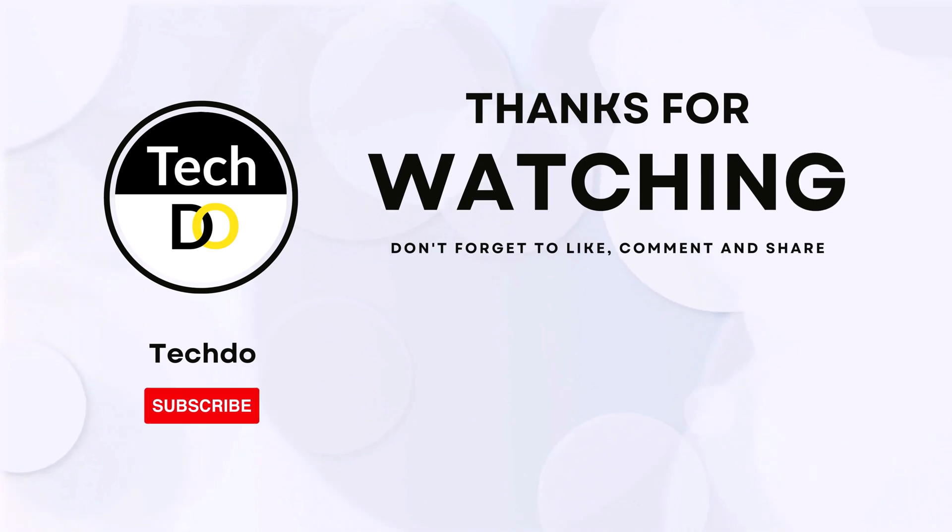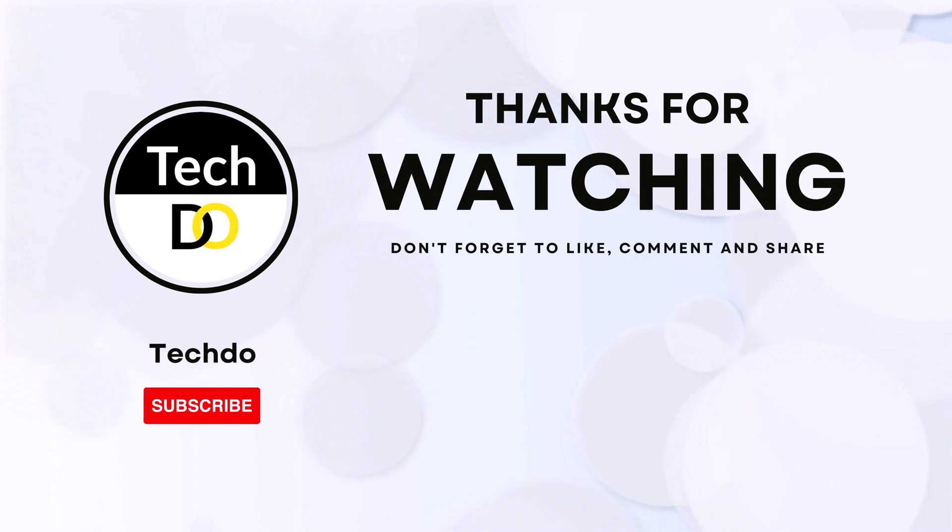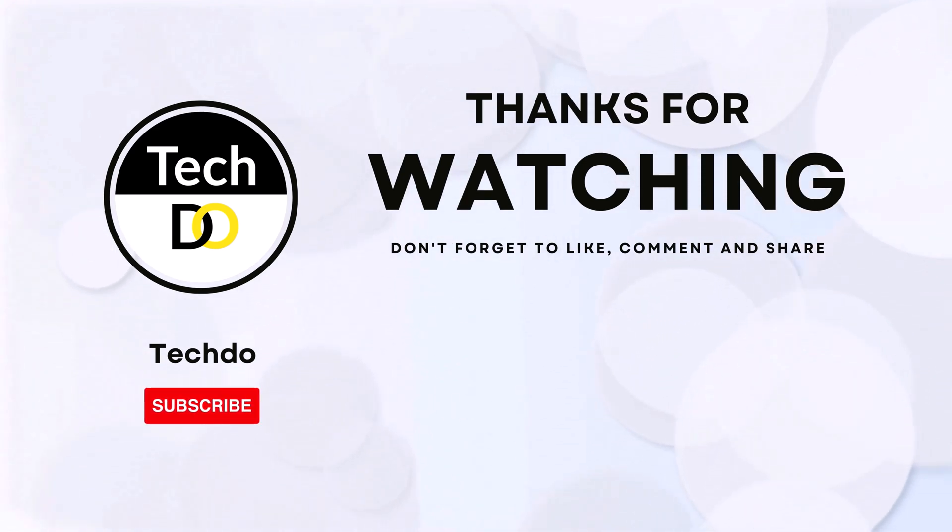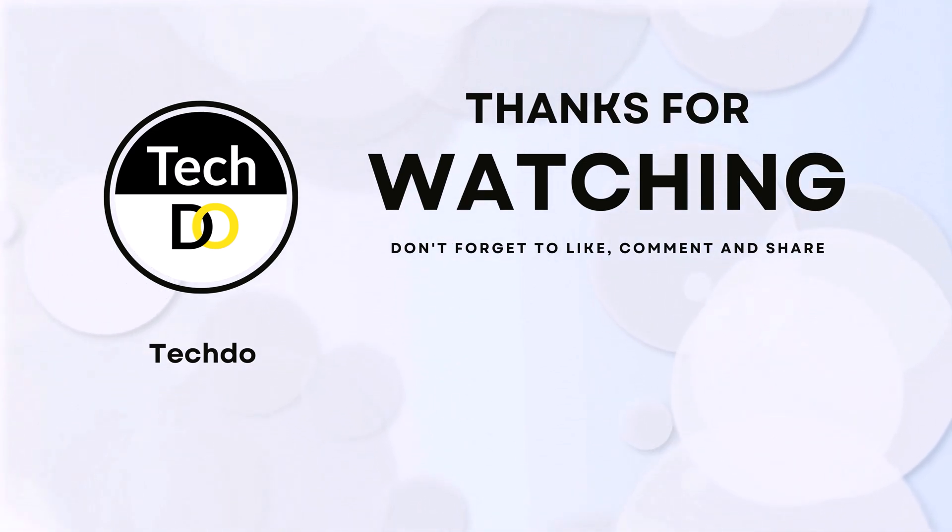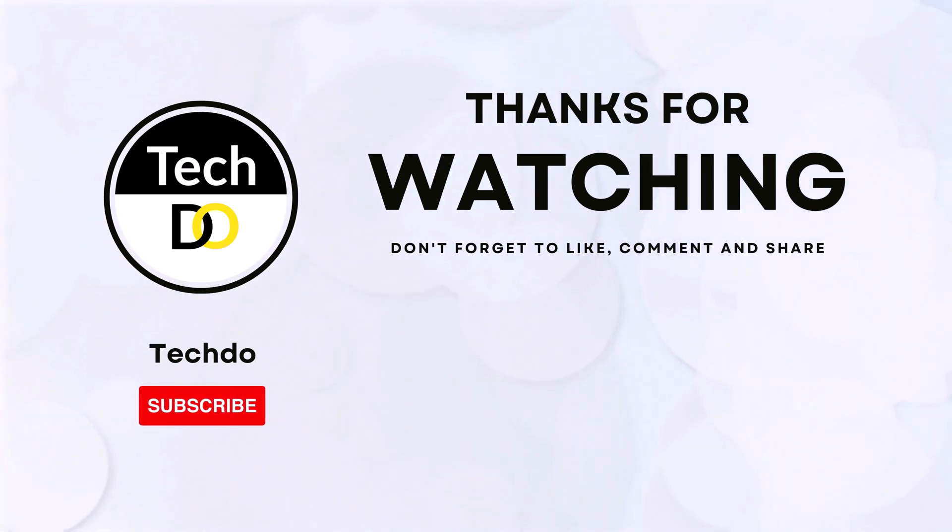So, if you're ready to take your mind mapping to the next level, give Xmind AI a try. And as a special thank you for watching, don't forget to like, share, and subscribe for more tech reviews and tutorials. See you in the next video.